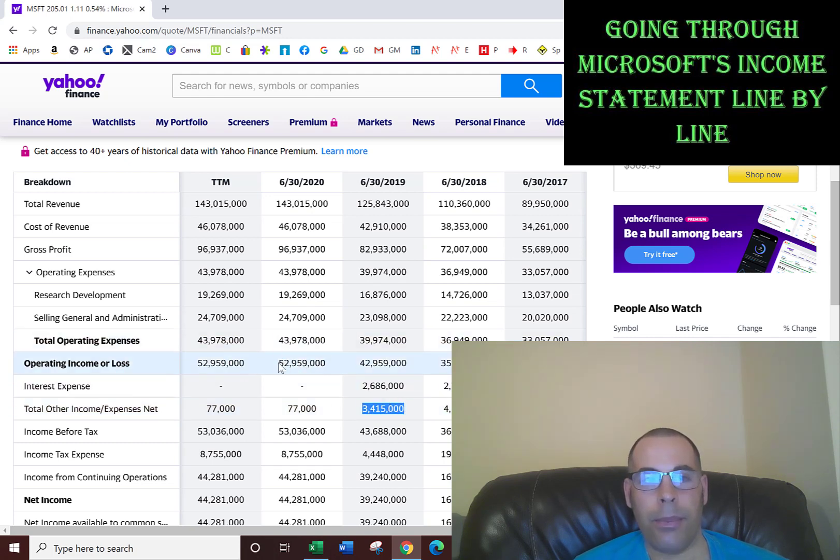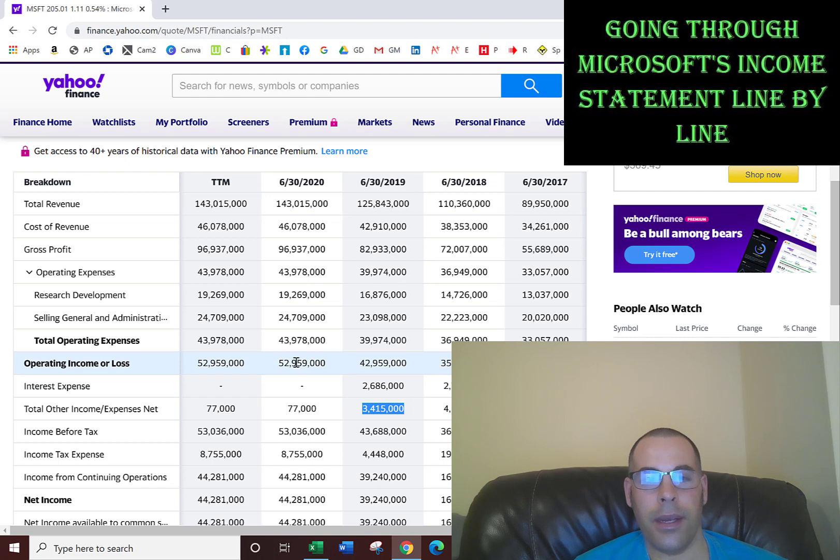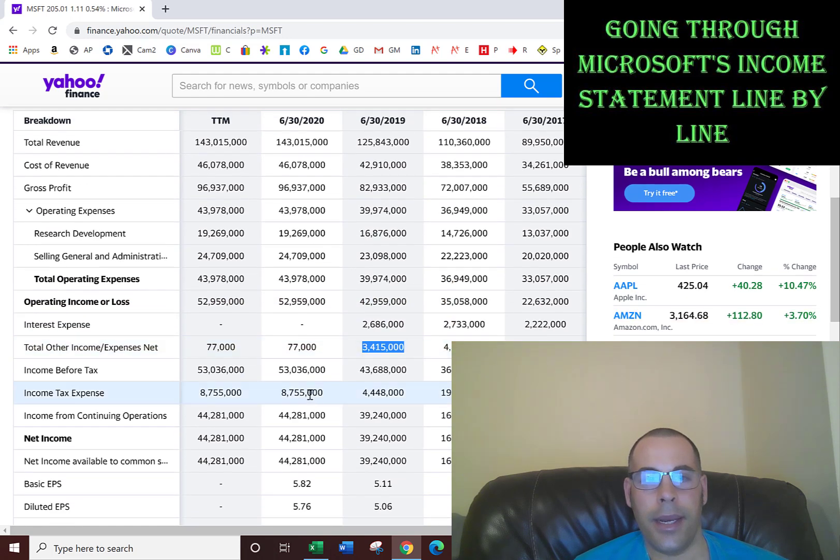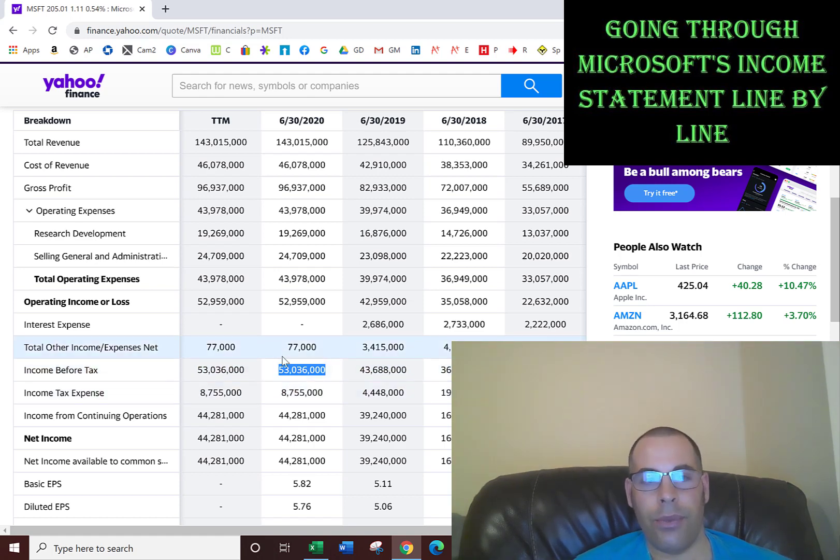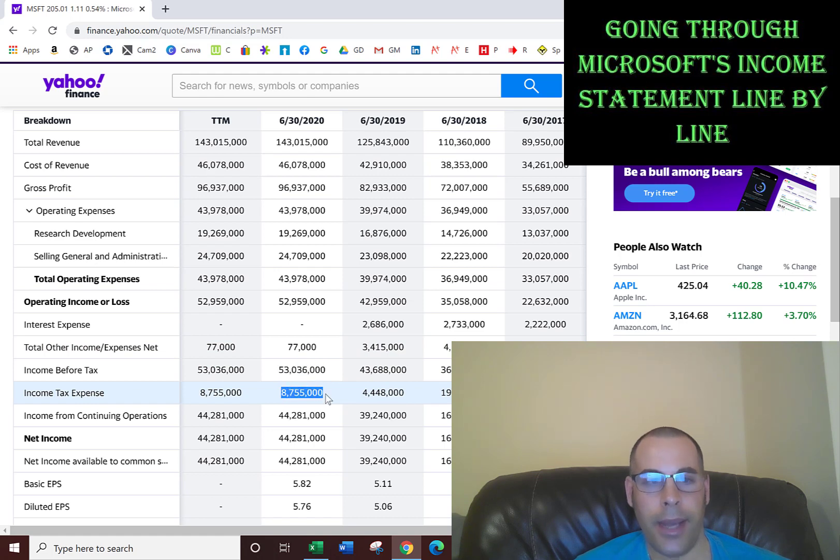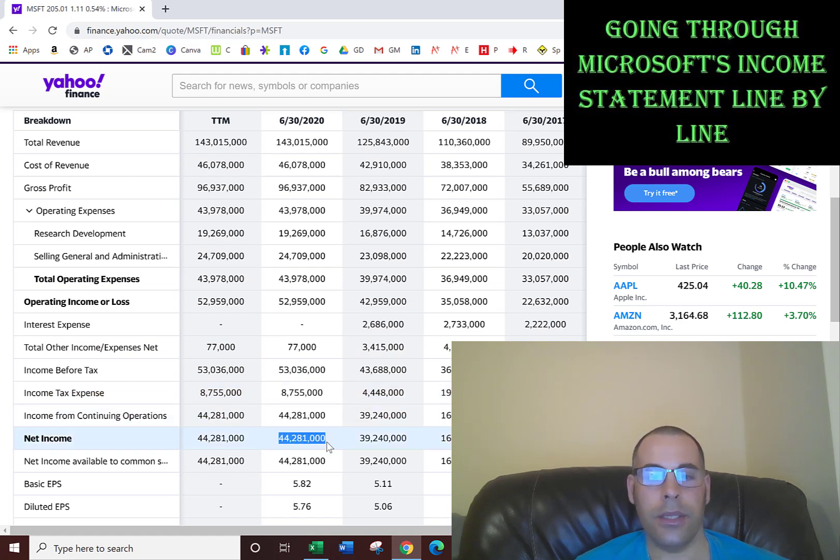You take the operating income minus interest expense, which is nothing, add your other income, and then you get your income before tax, 53 billion dollars. They have to pay taxes on this 53 billion, and they paid income tax of 8.8 billion. So their net income in 2020 was 44 billion dollars.